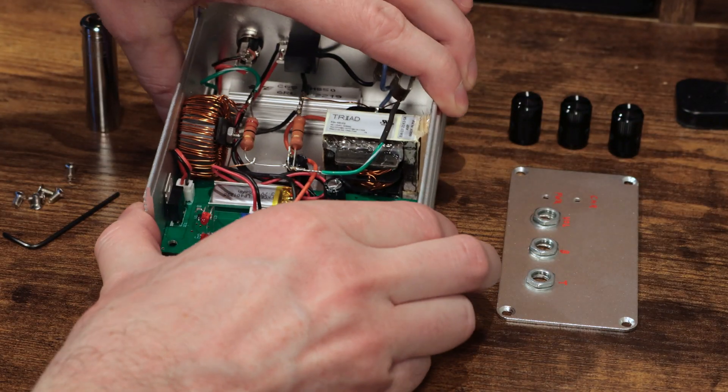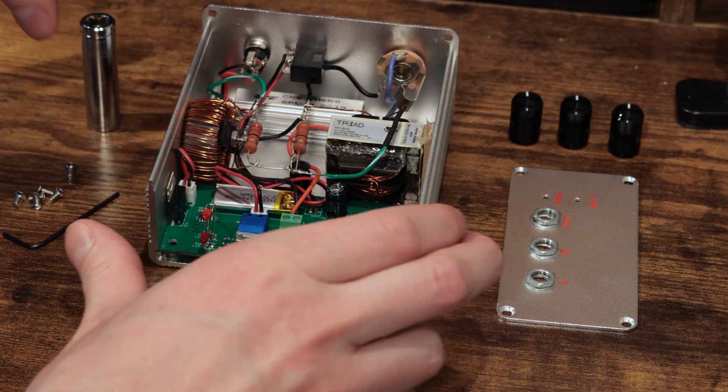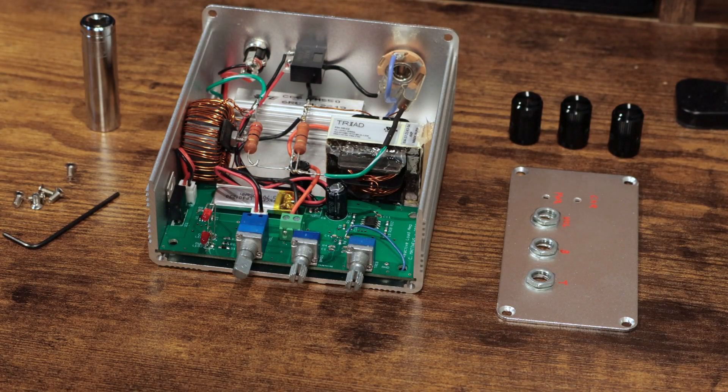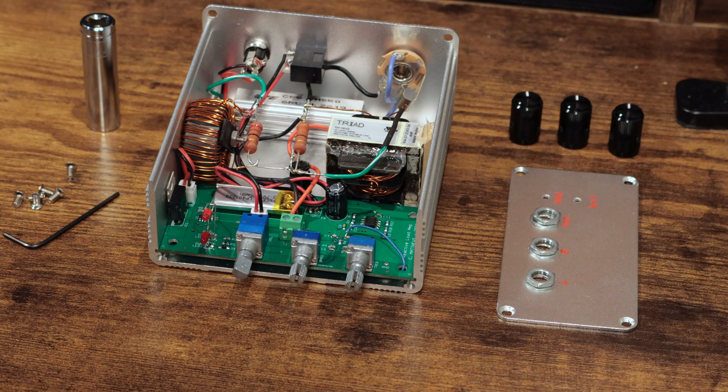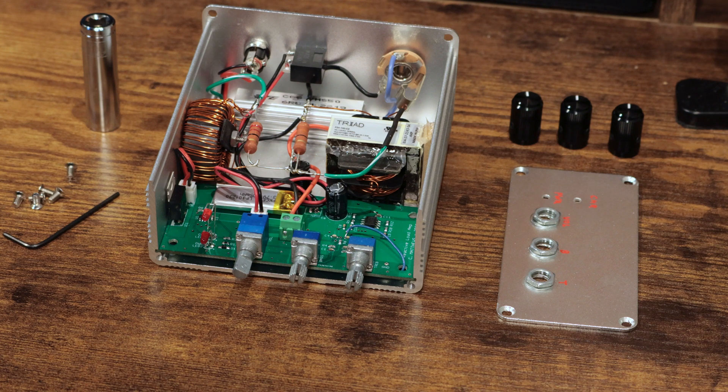And the big reason I wanted to put a battery on this is I didn't want to create any noise from a power supply or ground loop problems.